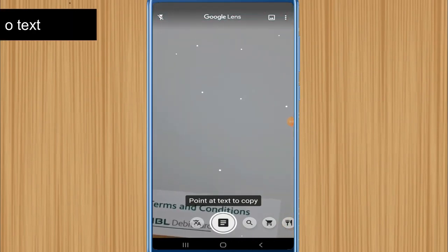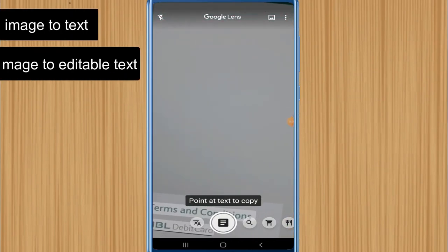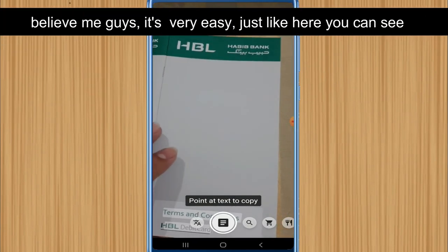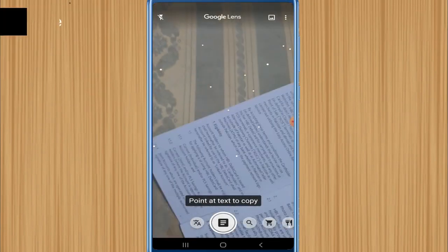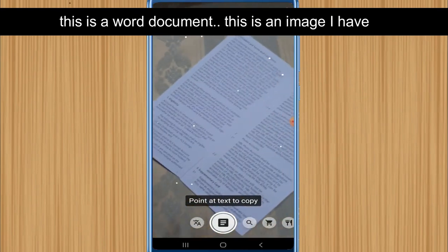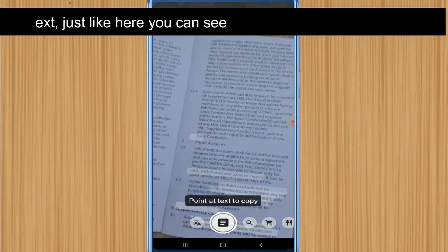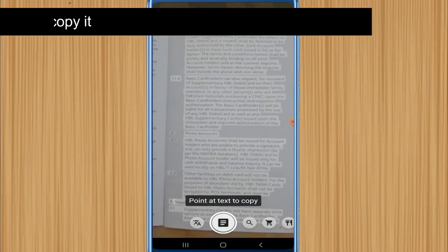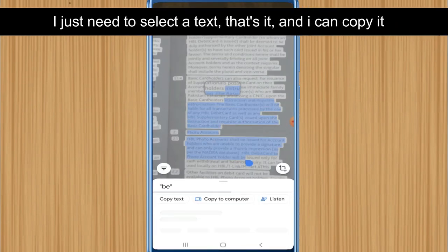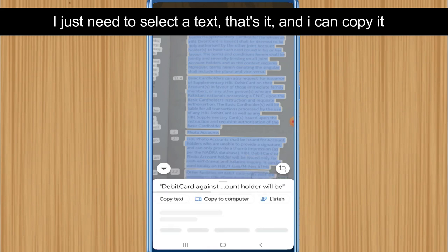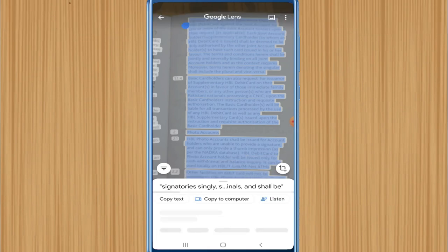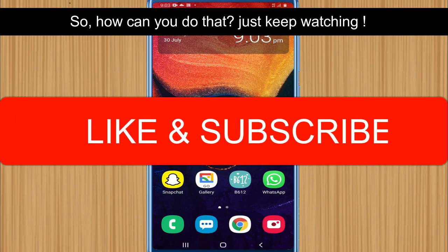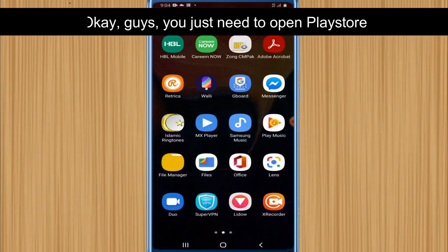How to convert image to text, image to editable text, or image to Word document. Believe me, it's very easy. As you can see, this is a document image — I just need to select the text and I can copy it. Keep watching, like and subscribe.